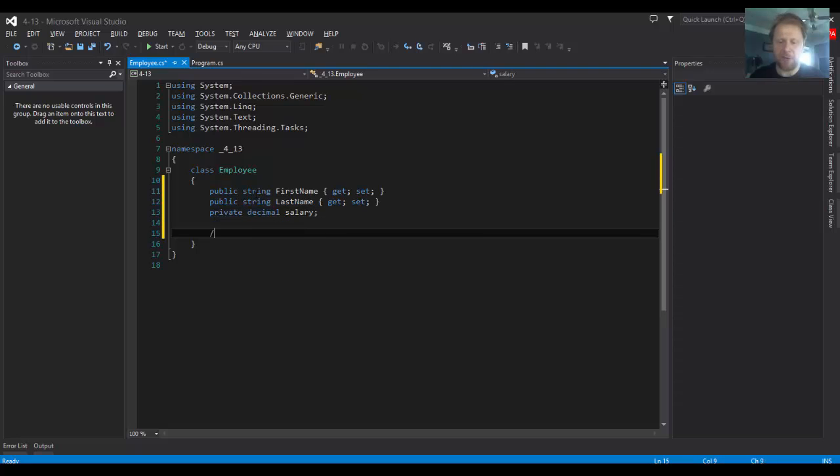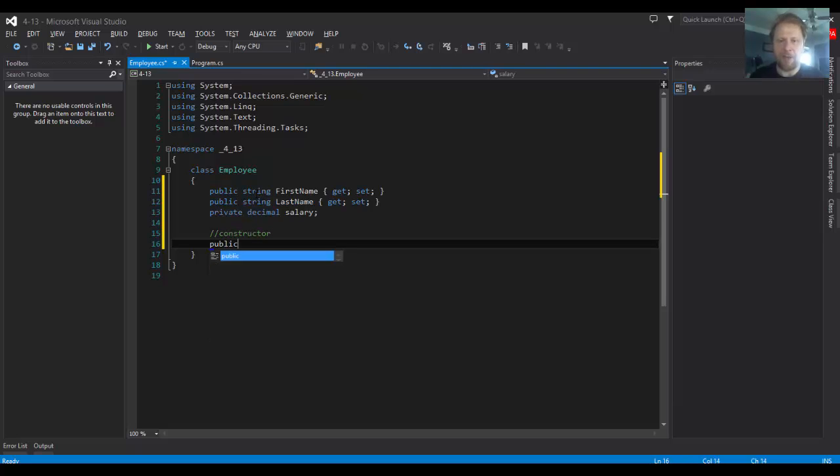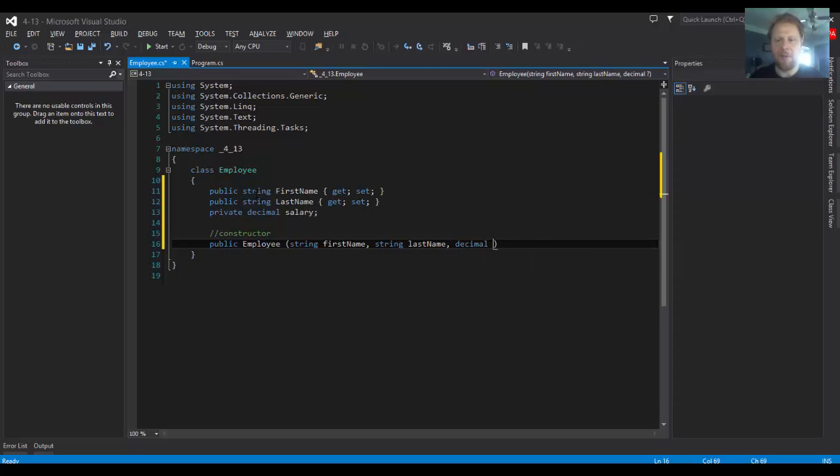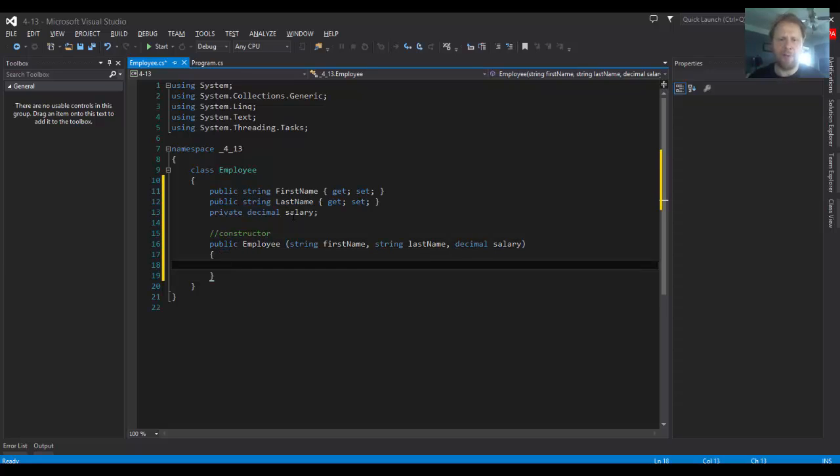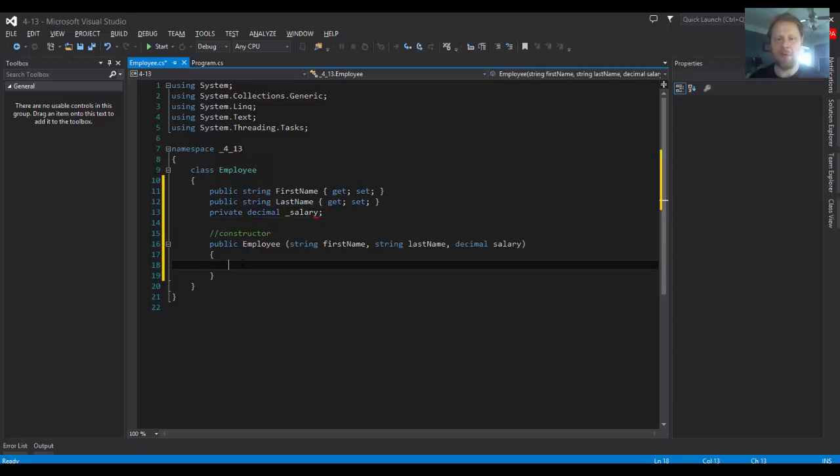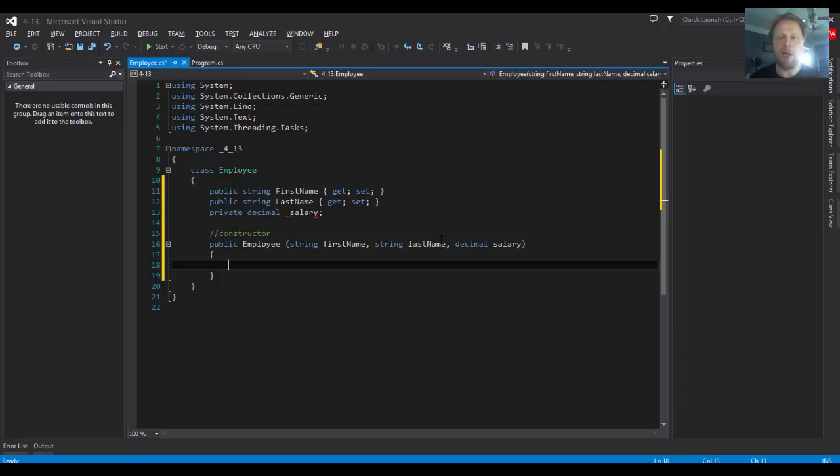Now let's do the constructor. We will start with public employee. And we will pass the first name, last name, and salary from the user. So it will be string first name, string last name, and decimal salary. Now, I will change this with the underscore. I like to distinguish between my private variables and variables that are passed to my functions or constructor from the user. We could also use the keyword this, but this way I can visually see which one is which right away.